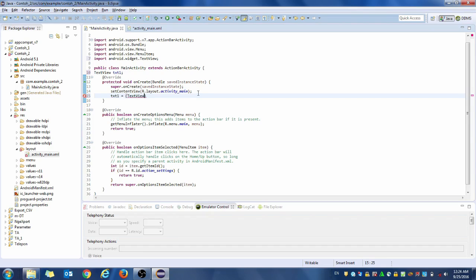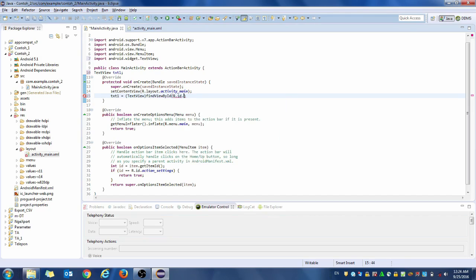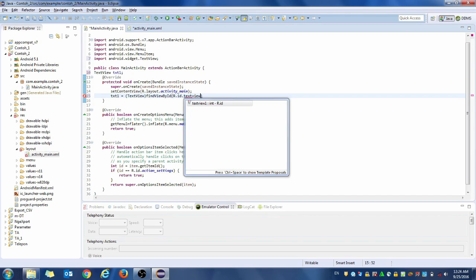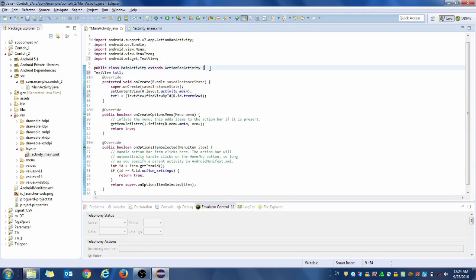We use 'findViewById' and the ID is 'textview1' — I already named it textview1. Okay, now we go to the next step in the code.